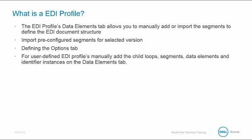And finally, if you are creating a user-defined EDI Profile, you will need to manually add the child loop segments and data elements and identify our instances on the Data Elements tab.